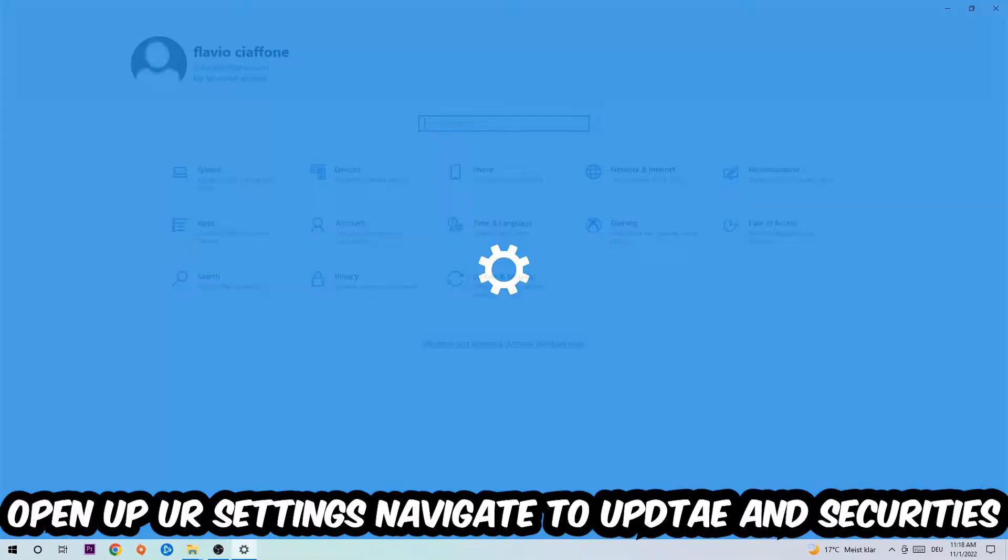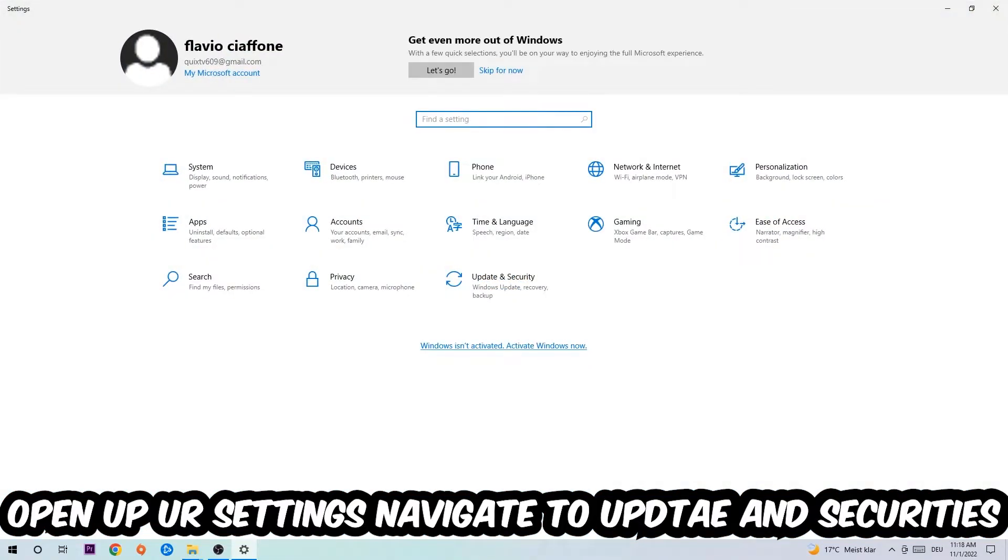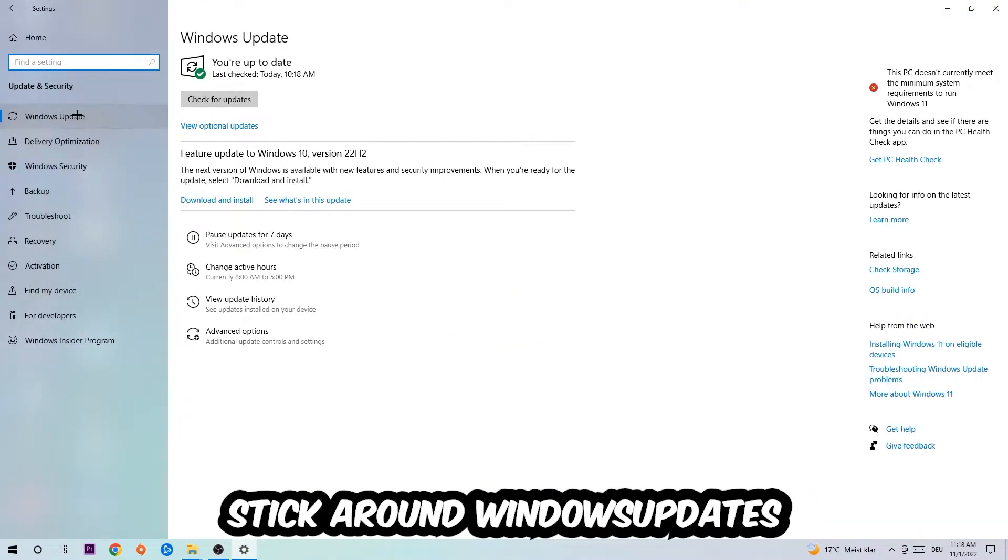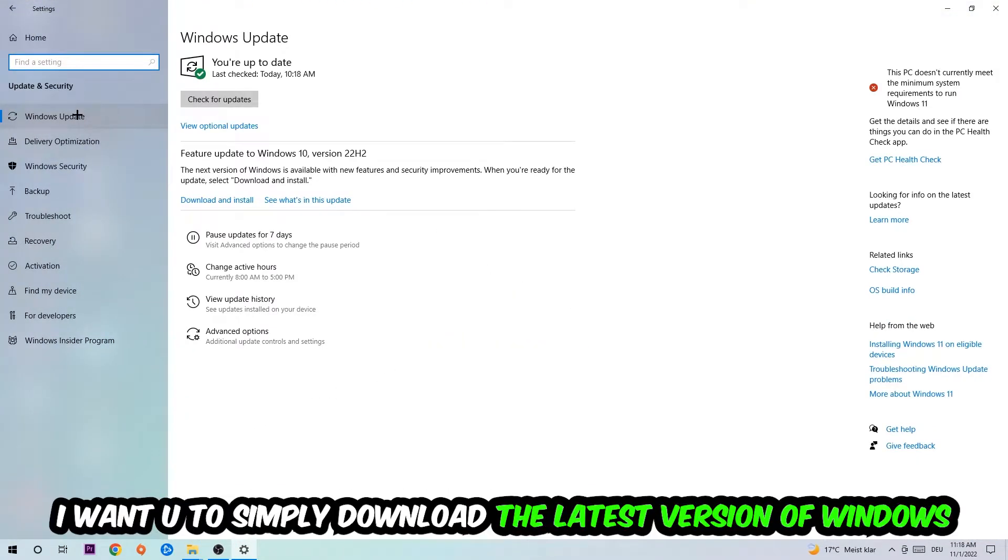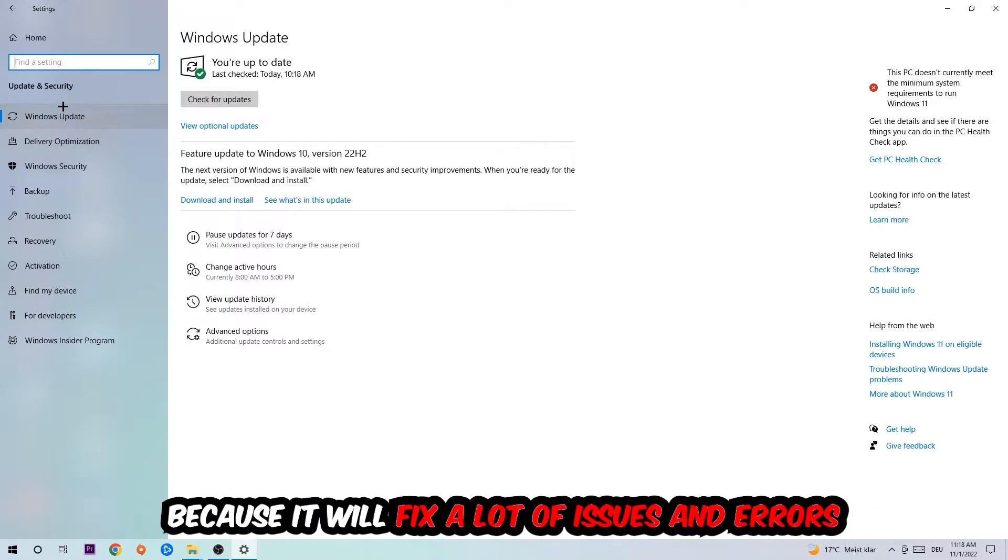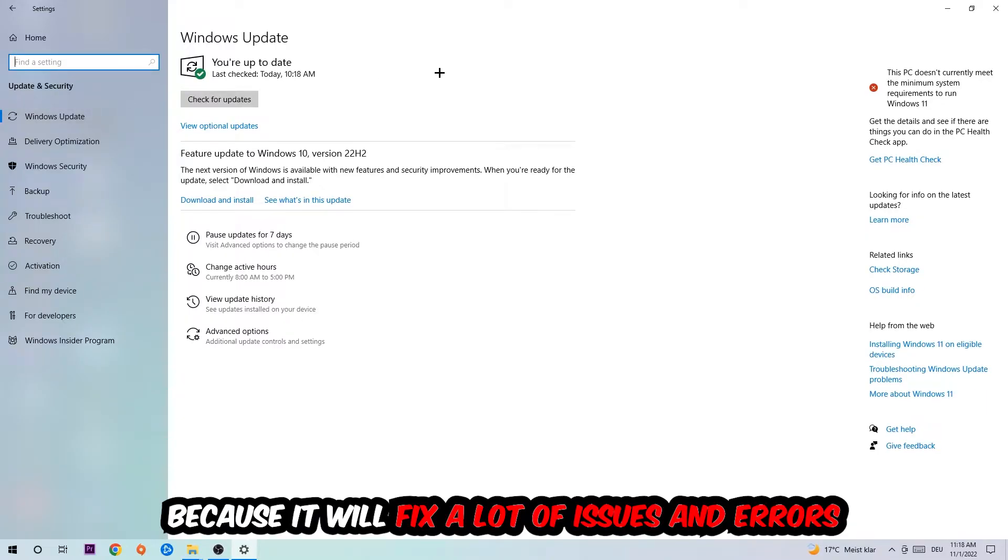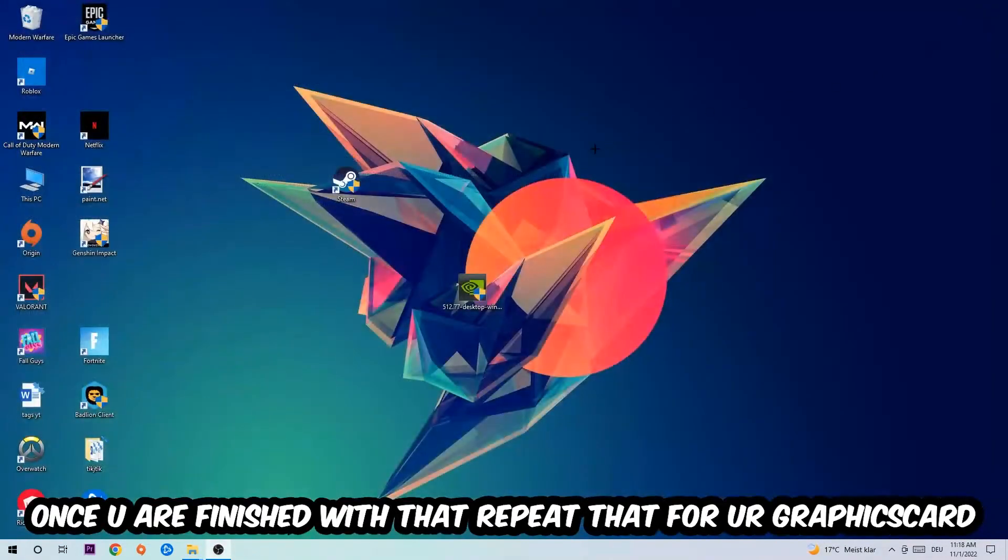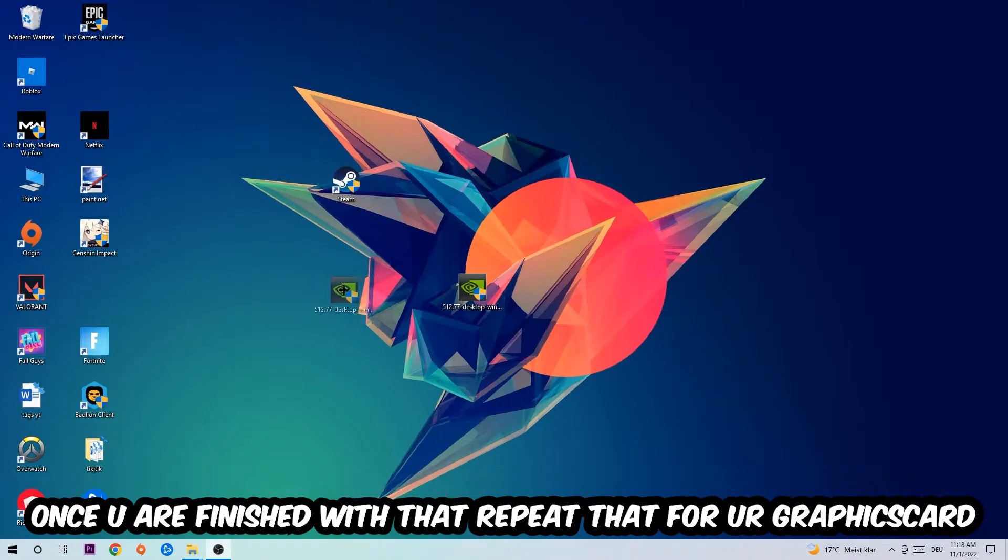Navigate to the bottom left corner, click the Windows symbol, open up your Settings, and go to Update & Security, then Windows Update. What I want you to do here is simply download the latest version of your Windows updates because it will fix a lot of issues and errors. Once you're finished with that task, do the same thing for your graphics card.